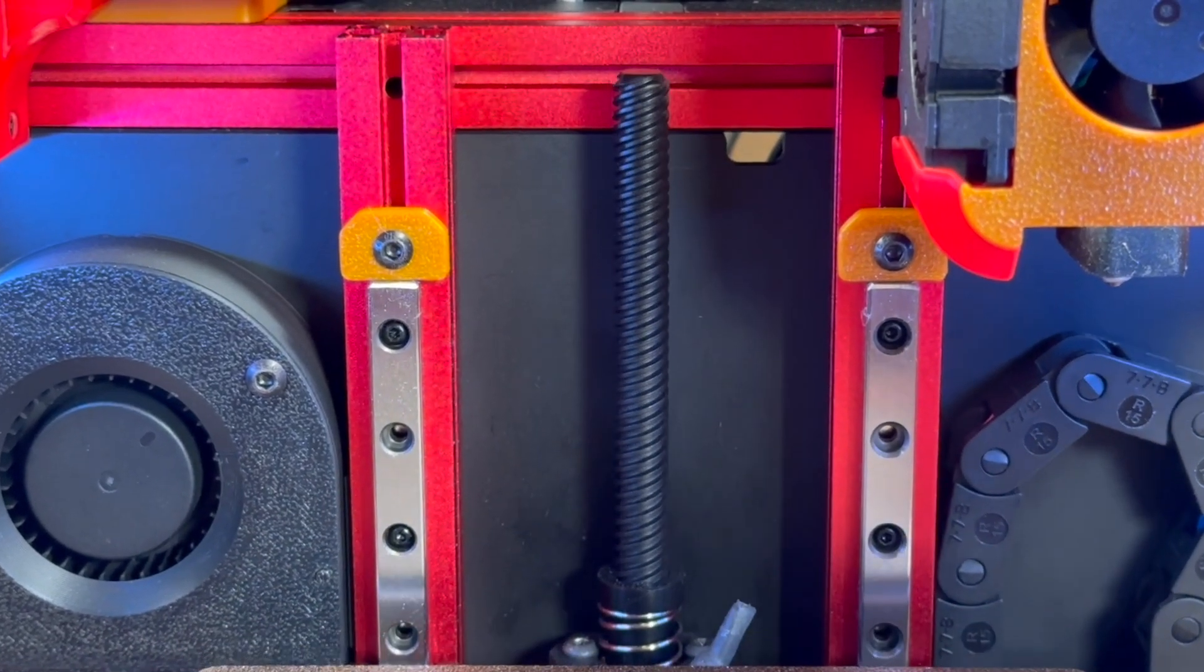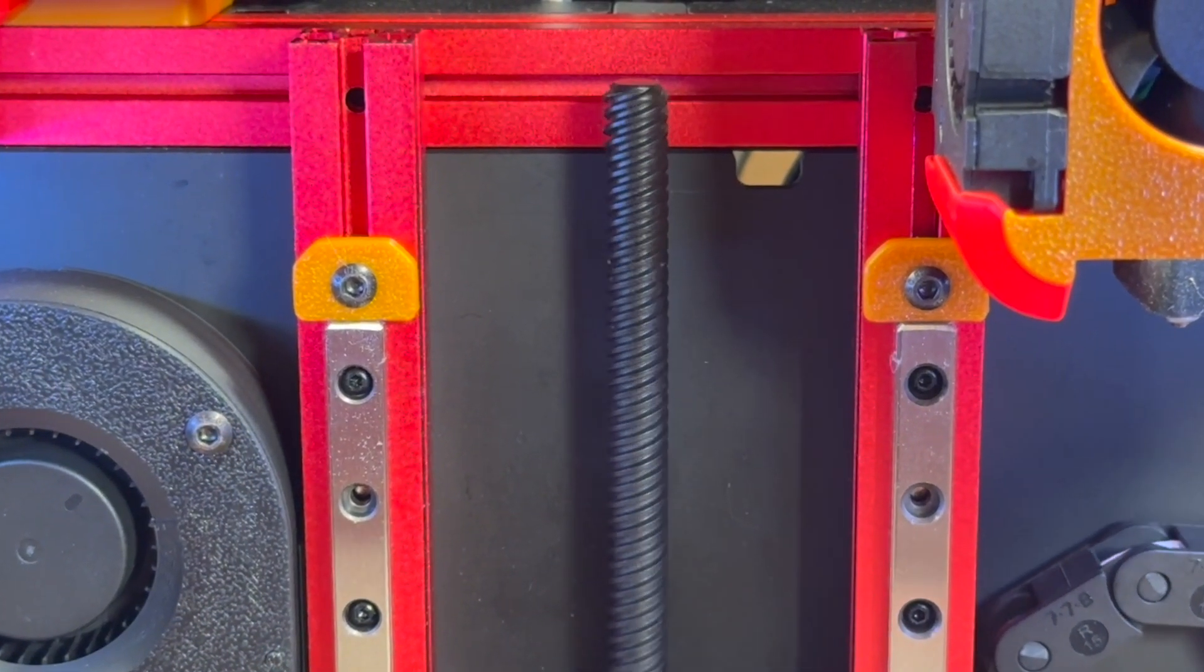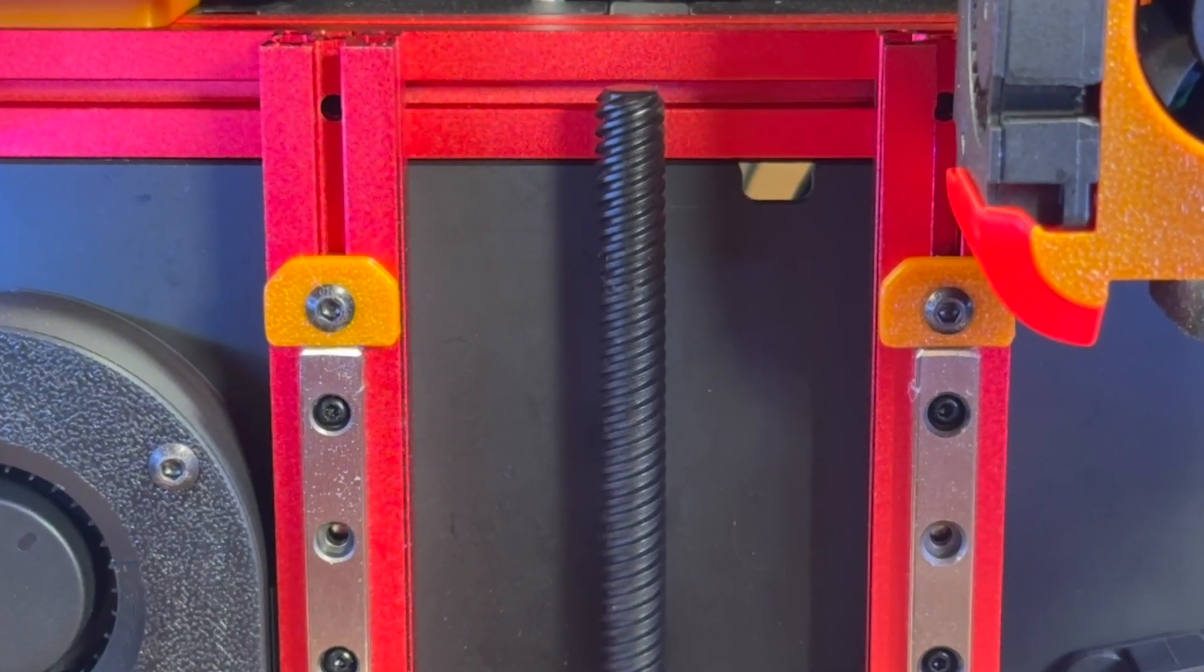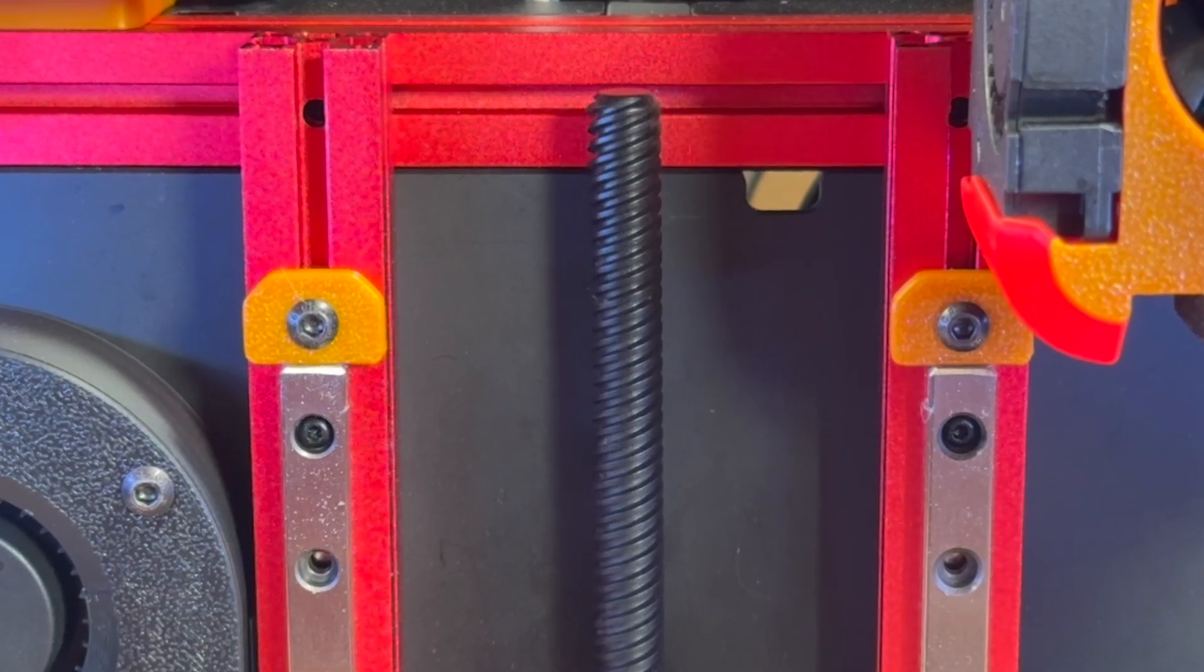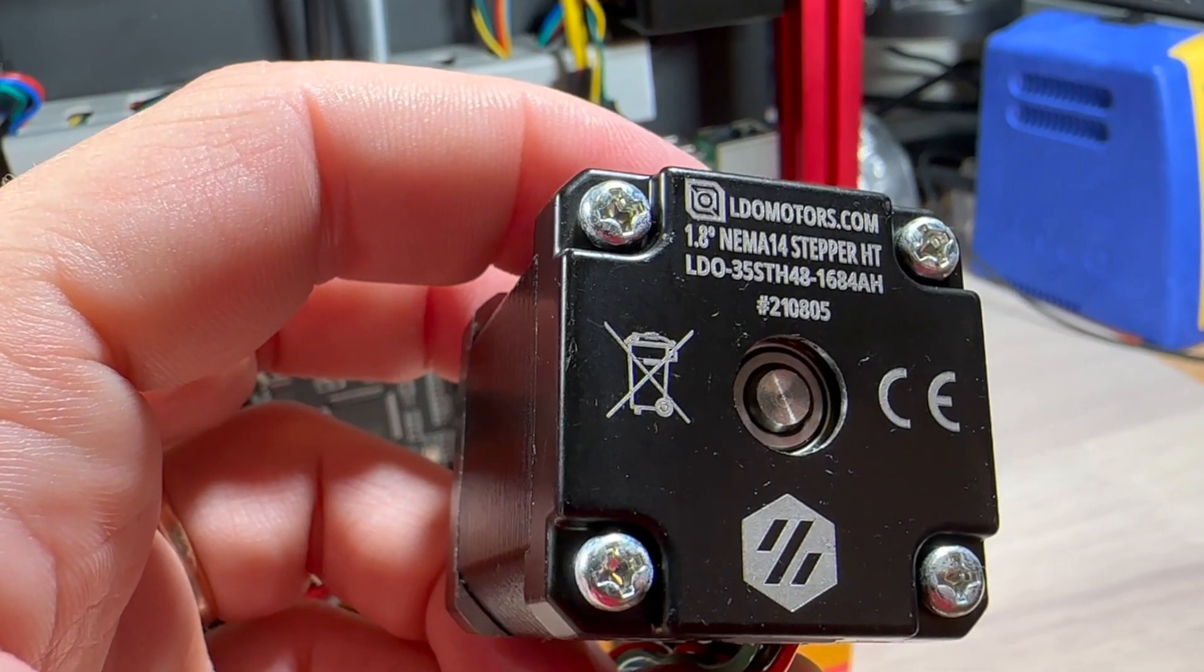Unfortunately my Z motor lead screw isn't the straightest one but I haven't noticed any significant related issues so I kept it.